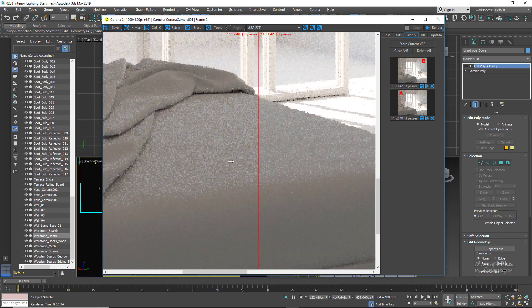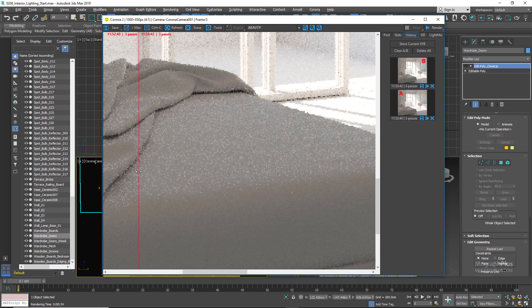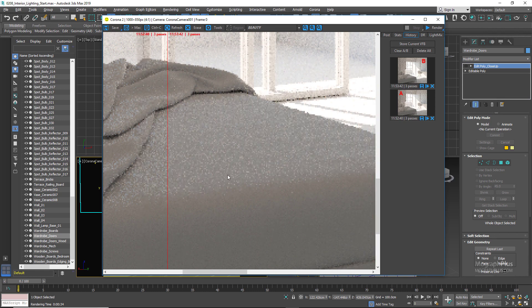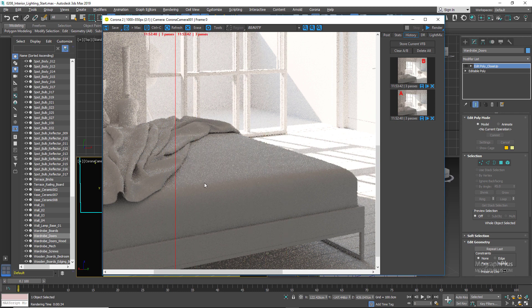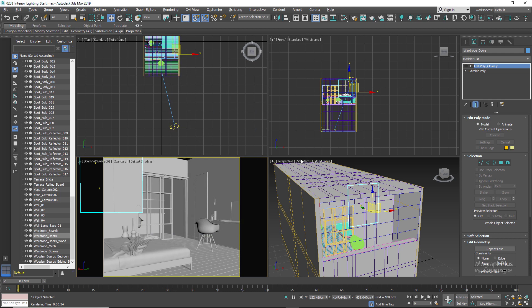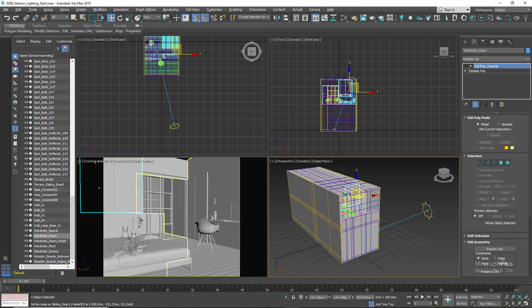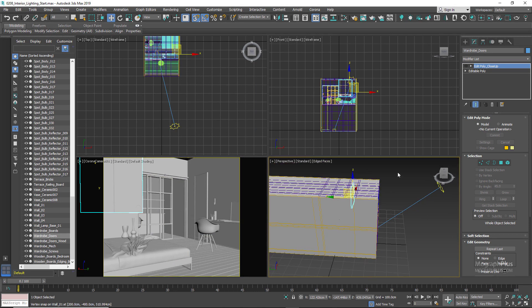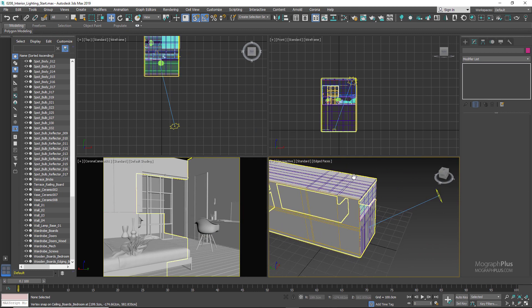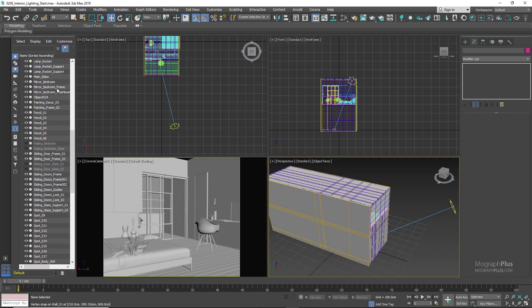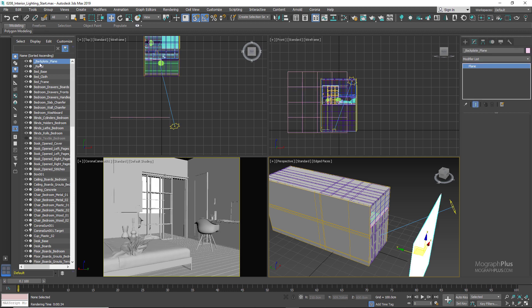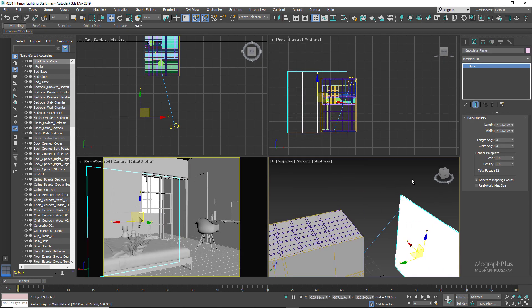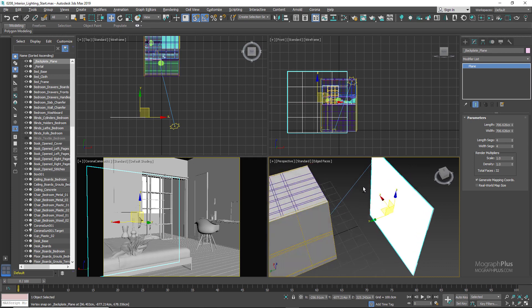The next thing would be to put a skyline or a landscape image behind the windows as a background, so it wouldn't be just this simple white color from the Corona sky. For this we are going to be using Corona light material. I have this hidden plane right behind the building and we want to apply our landscape image to this plane so it's visible through the window.